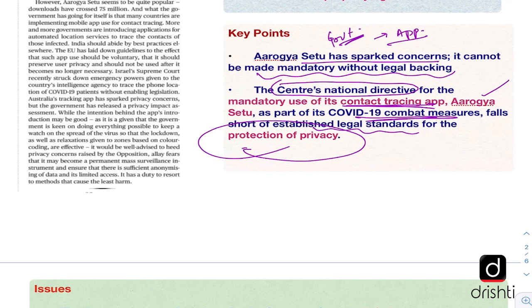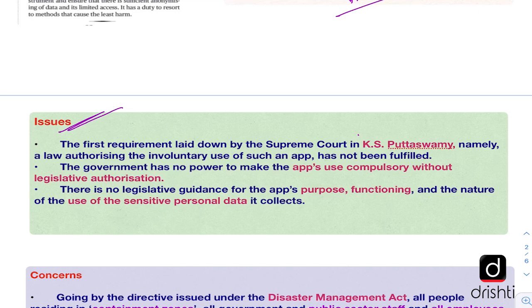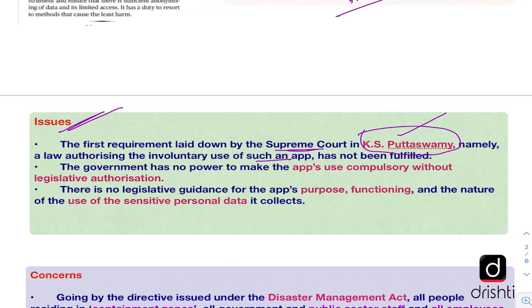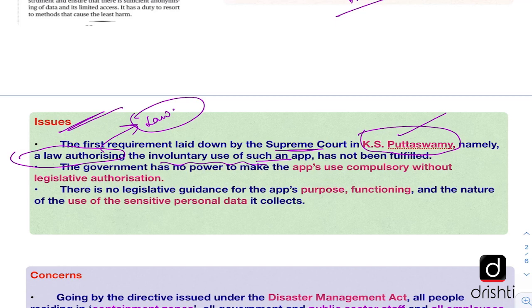The issues with respect to the Arogya Setu app begin with the KS Puttaswamy judgment given by the Supreme Court, which laid down certain conditions with respect to privacy. This app fails the very first test — the government cannot make use of any app involuntarily unless there is a law authorizing it. The government should have first brought out a legal backing; there should have been a law before making its usage compulsory. Currently, there is no such law.